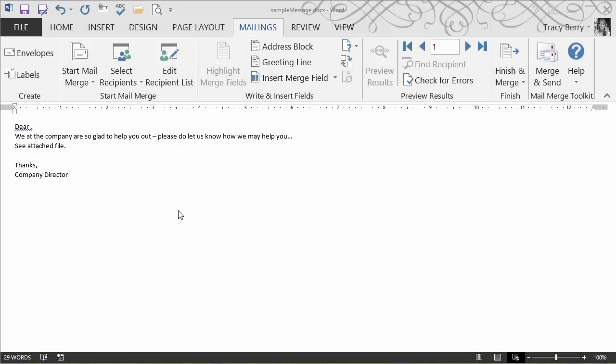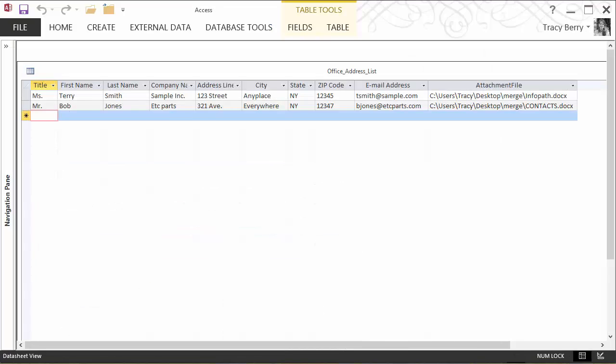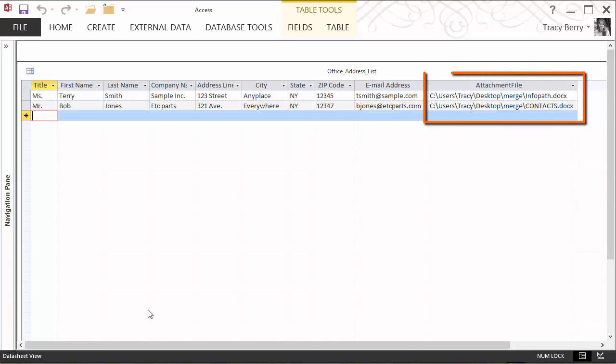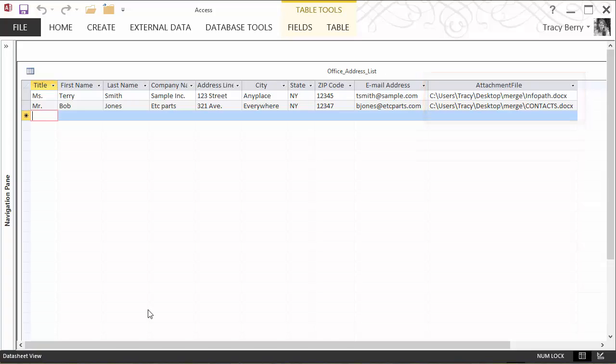Before I demonstrate the mail merge toolkit, let's take a look at some of our setup files. I happen to have an Access database that has my fields: title, first name, last name, traditional mail merge type fields. However, I have an attachment column and this will allow me to put a unique file pertaining to each individual customer before we send the email out.